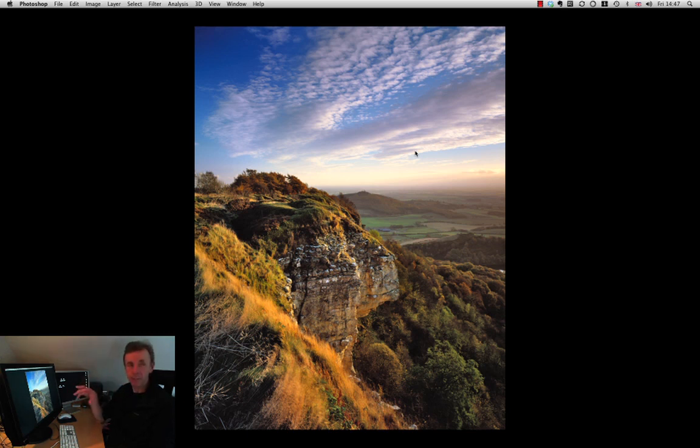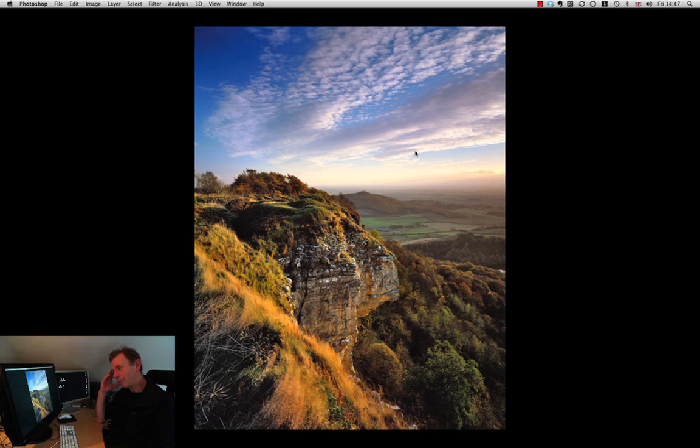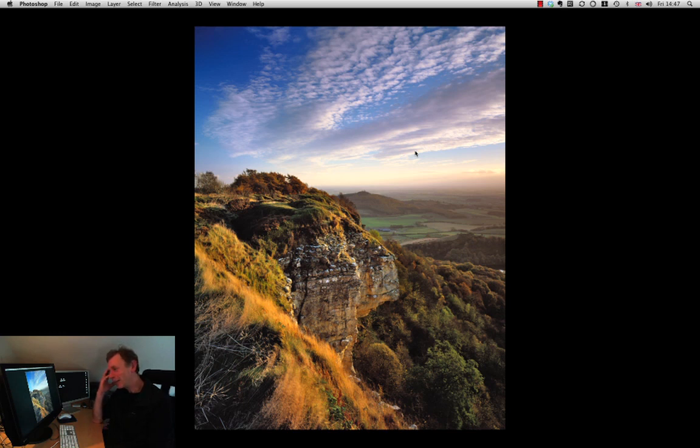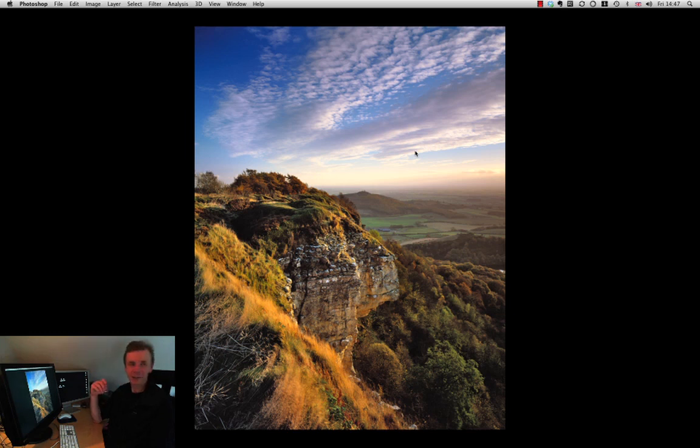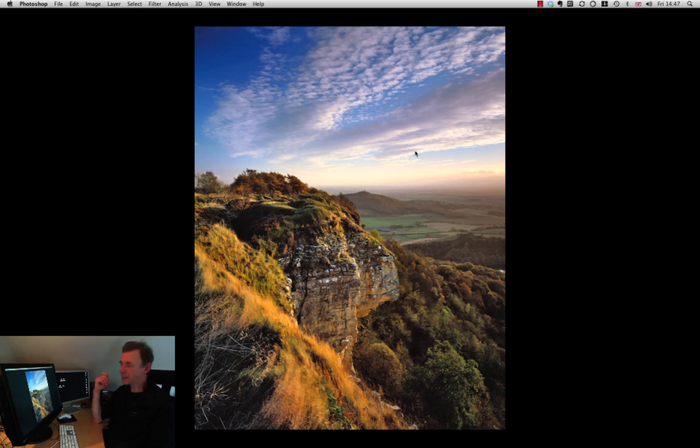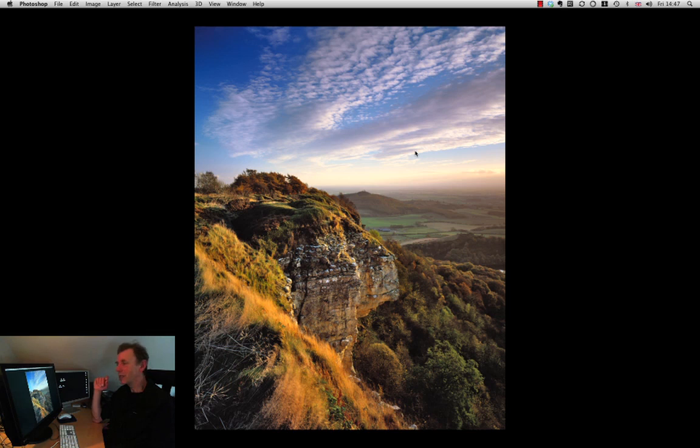And this is Sutton Bank. Sutton Bank is a very well-known beauty spot. And it is supposed that James Herriot of the vet fame described it as the finest view in England. And while one shouldn't forget that he's a Yorkshireman, it is a cracking view. Fantastic view. A real balcony looking out over the Vale of York. And you can see for miles and miles in at least three different directions.